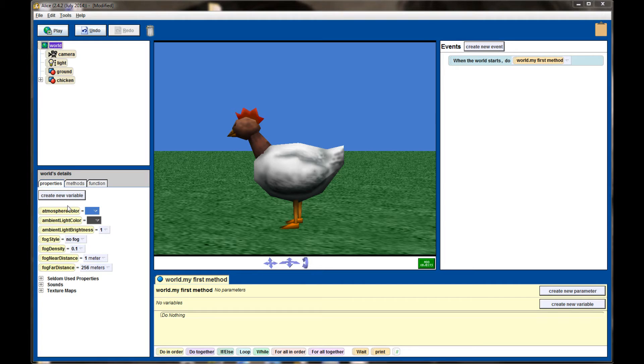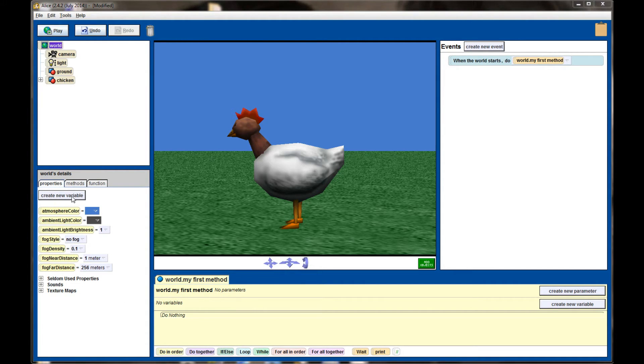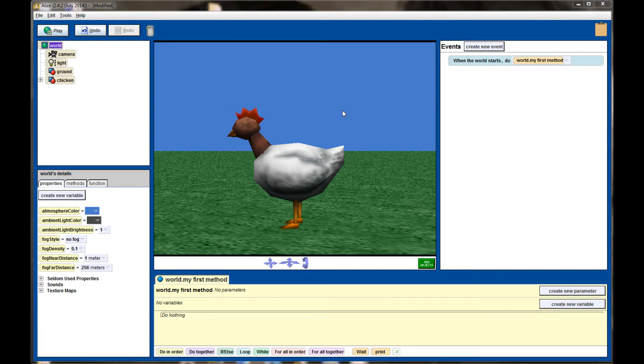In the world's details panel you'll see all the different properties that we can adjust. We're not too concerned with variables yet, but one of the things that we can change is the atmosphere color. By default you have this light blue screen.